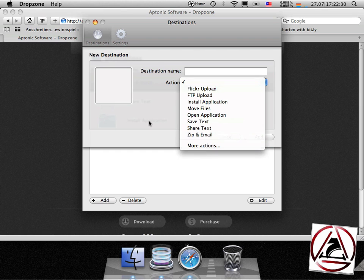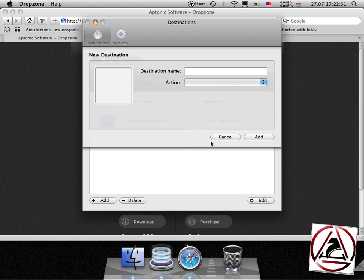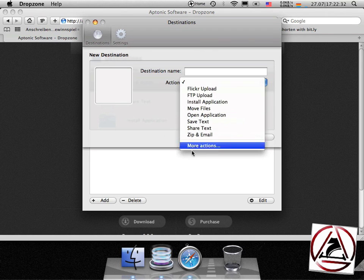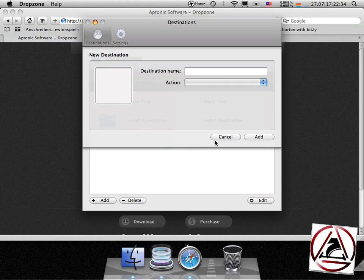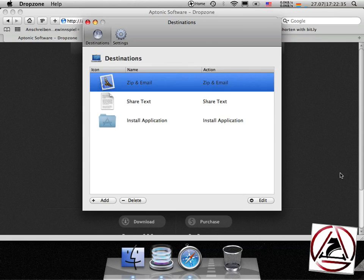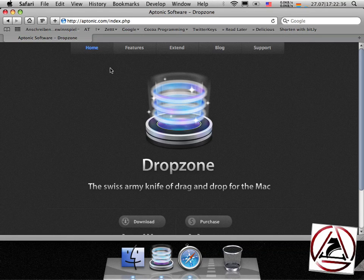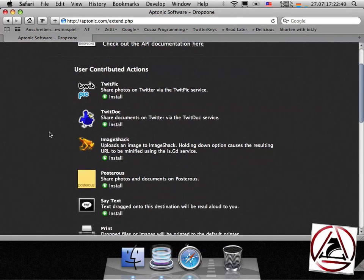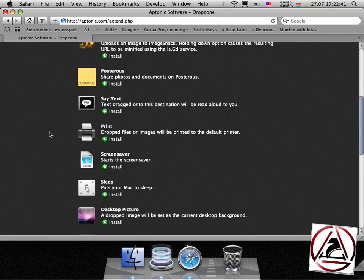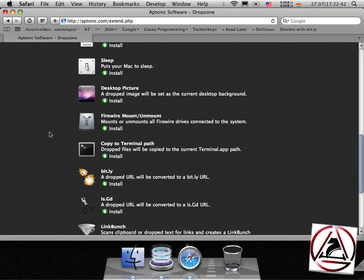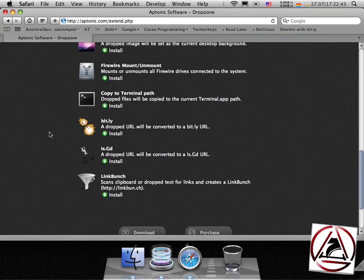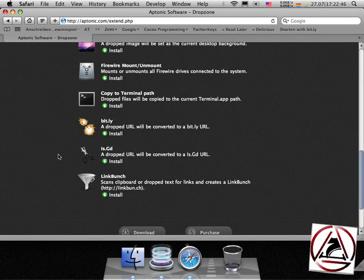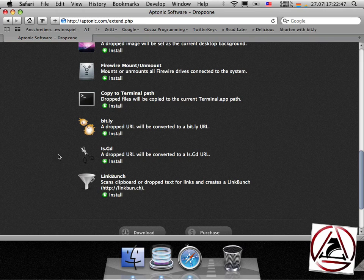If you want more actions you may click this more action button here or you can go to the website and click this extend button here and there you find some drag or drop destinations users have provided like this ISGD action here.